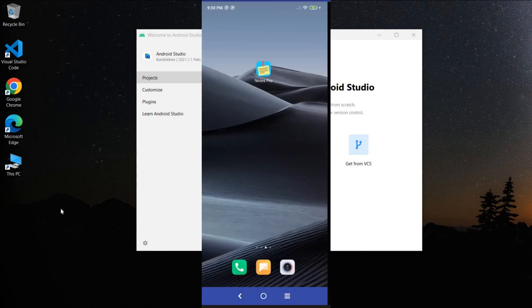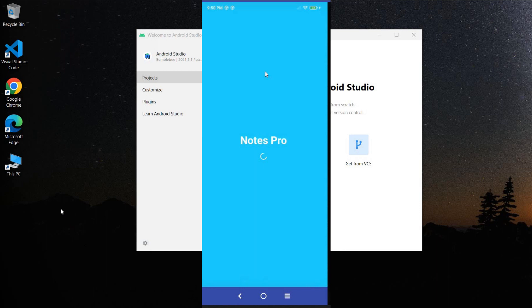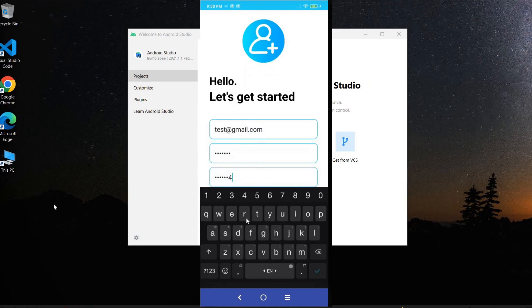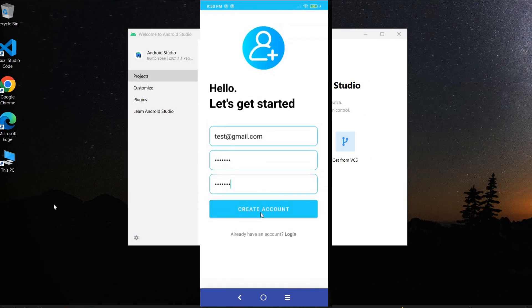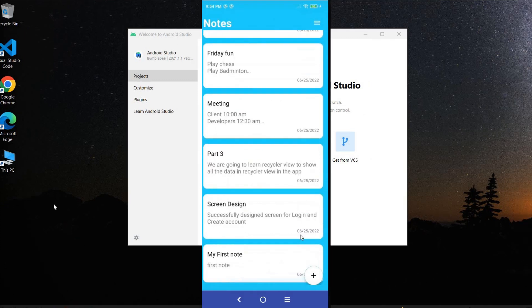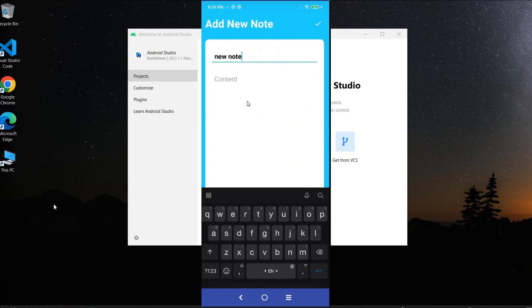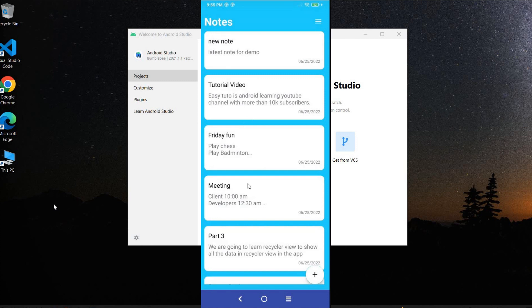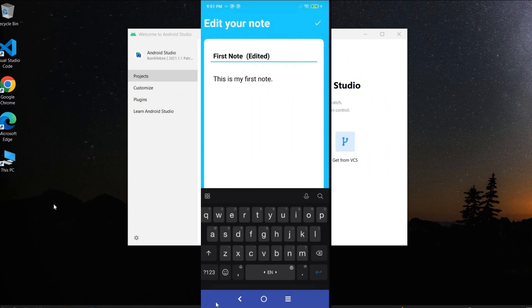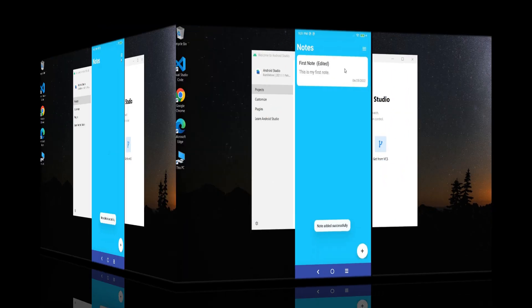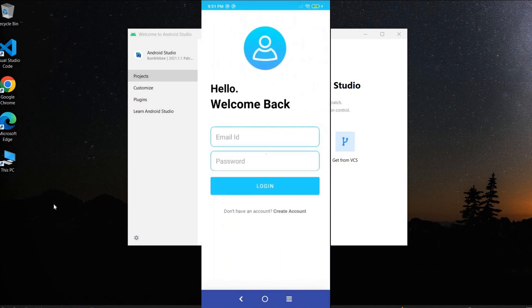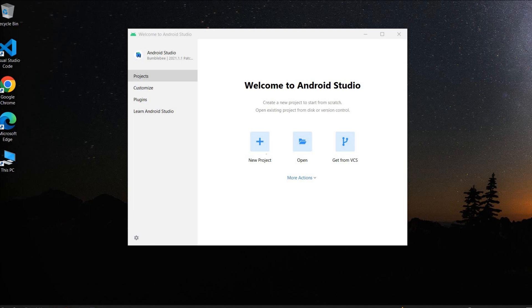We will create a notes application which will have a splash screen while data loads, a login screen with email and password validation, and a create account screen with email verification. We will design a notes detail screen where all notes will be visible. We can add notes using a plus button, save them, and all notes will be updated in real time. We can also edit or delete existing notes and log out from the application.